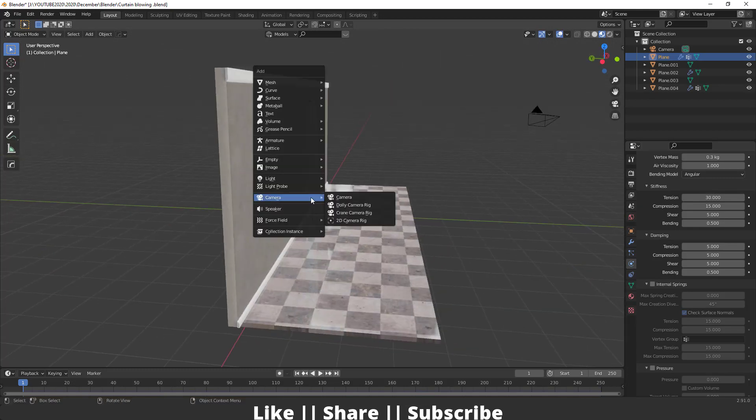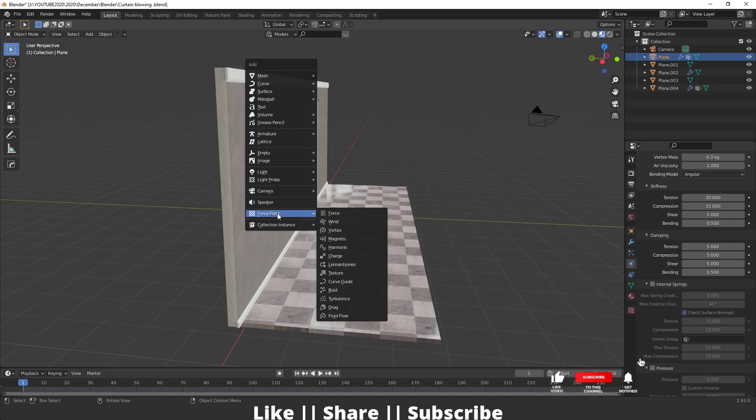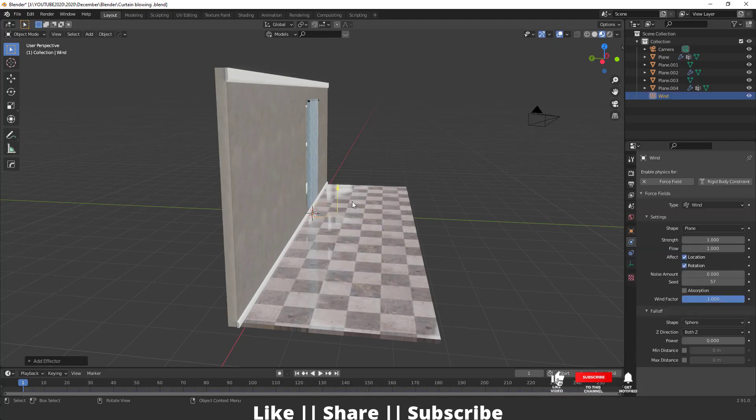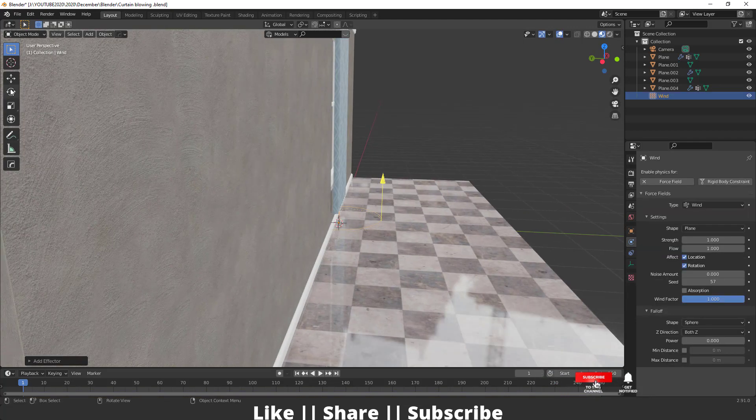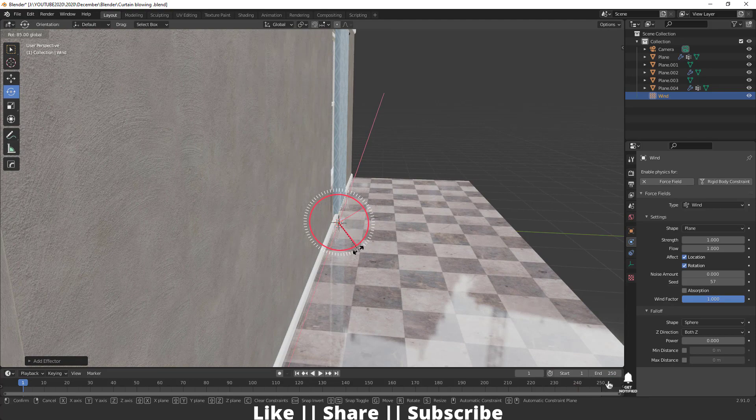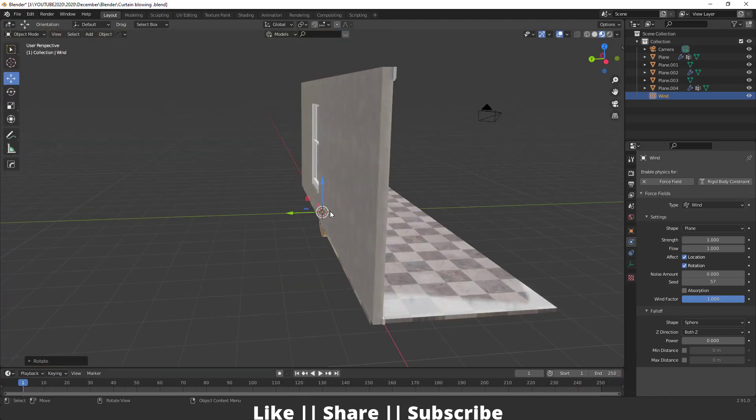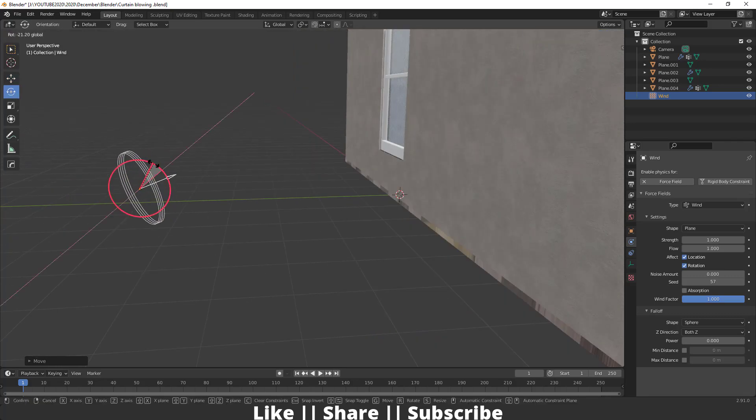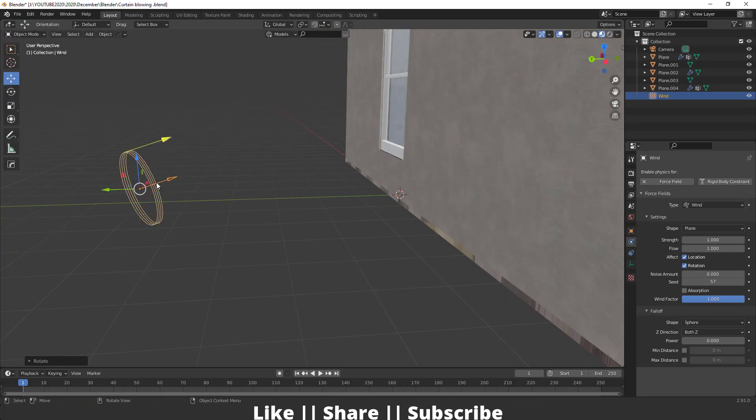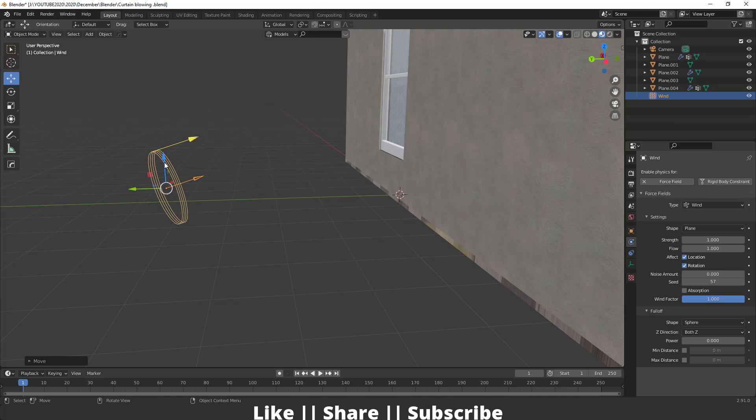After that, I'm going to add one force field. From my Add section, I'm going to add wind. Here you can see, now I'm going to rotate this 90 degrees, something like that, and then keep it here. We can move it up a little bit like that.